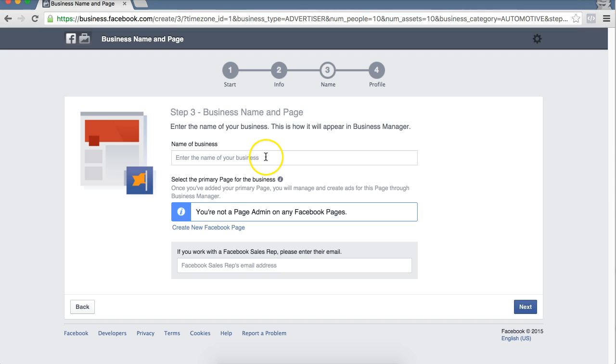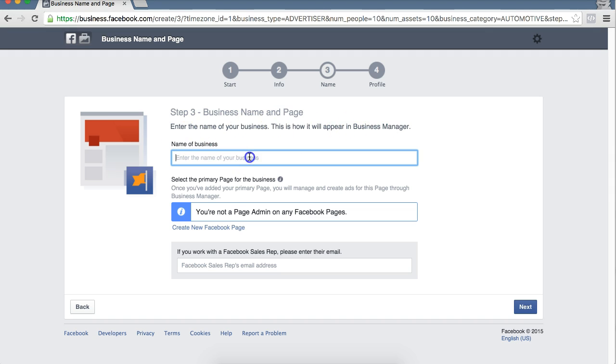Name of the business. So enter the name of your business. This is how it will appear in Business Manager. For this example, we're just going to do an example. The automotive industry, we're going to do Jim's Auto Shop.